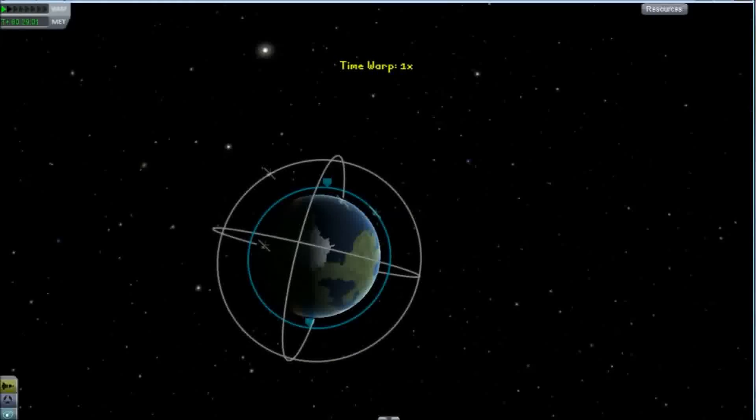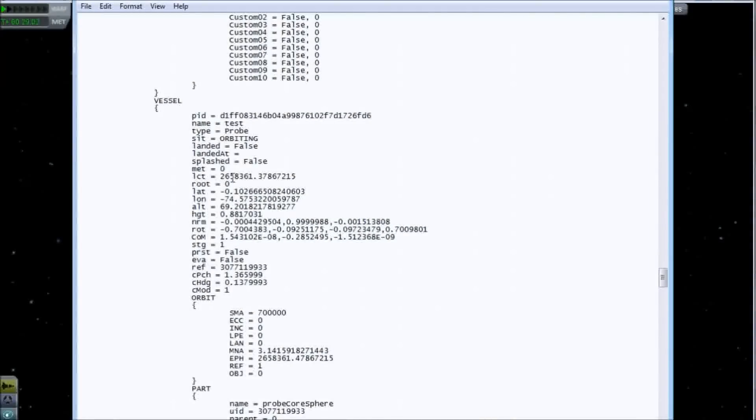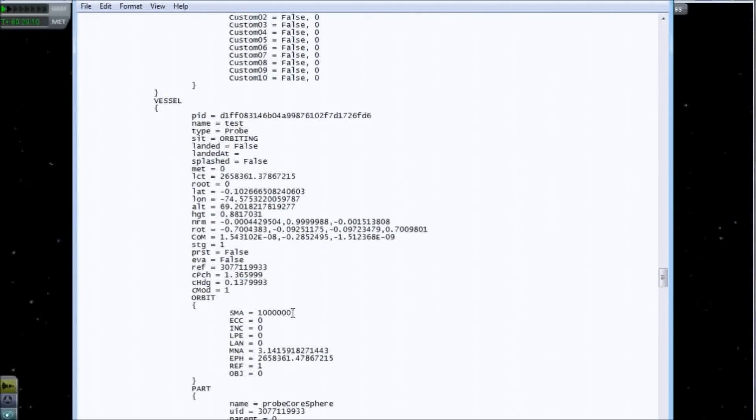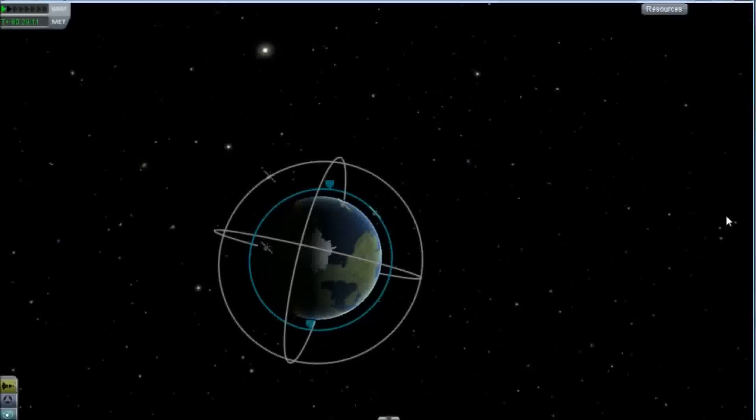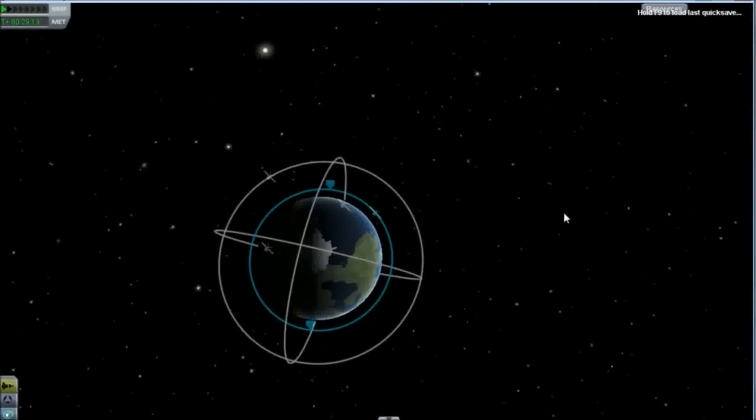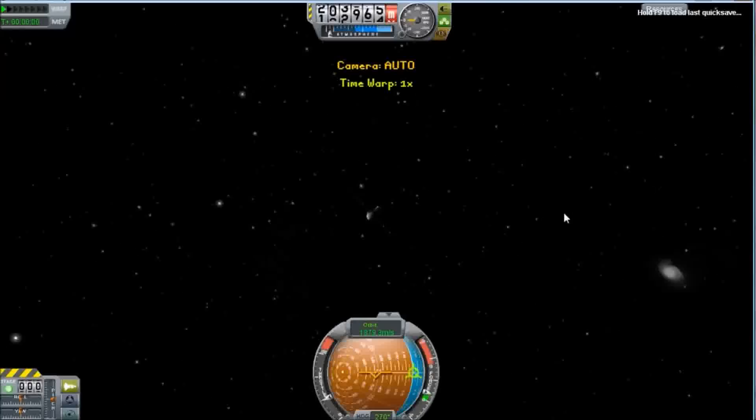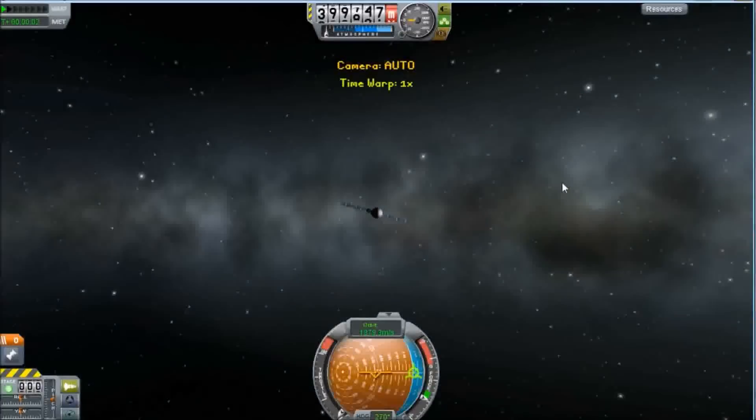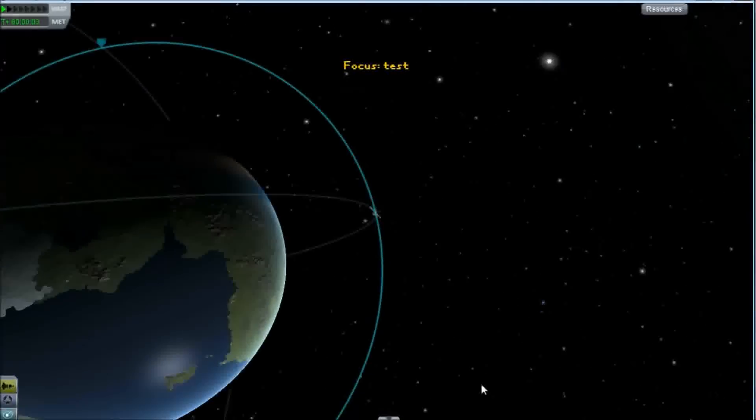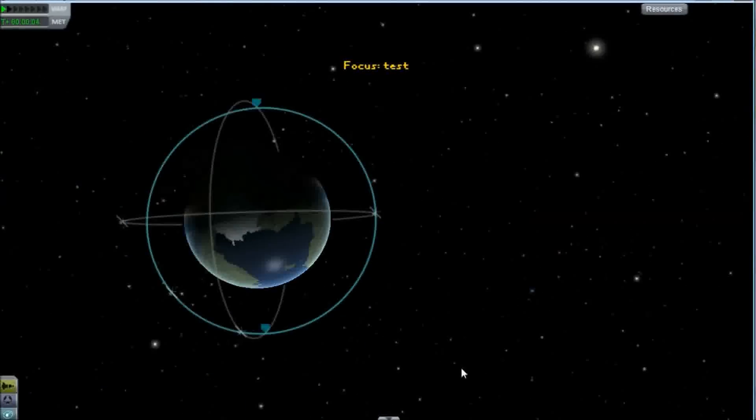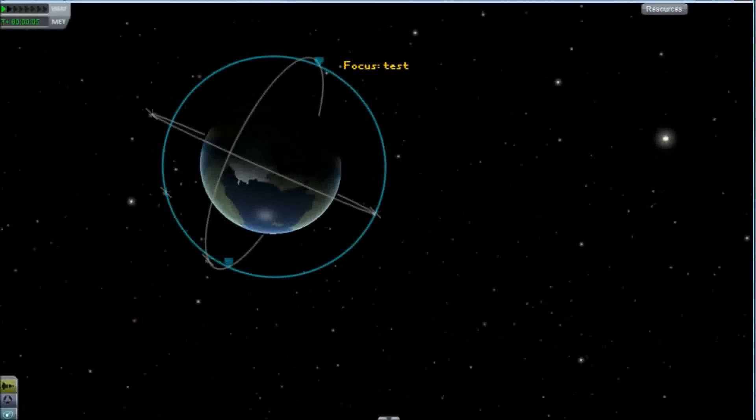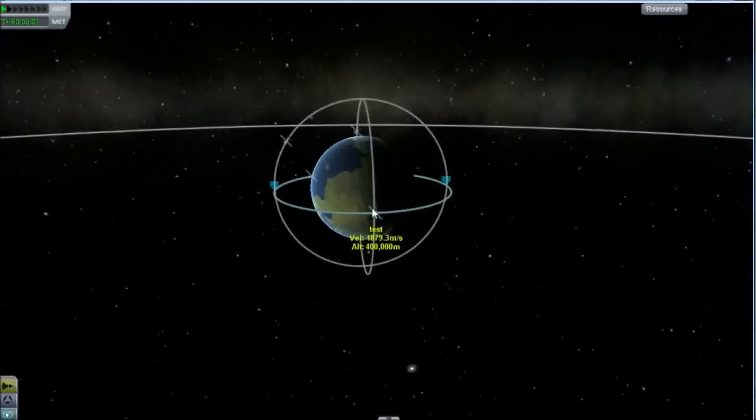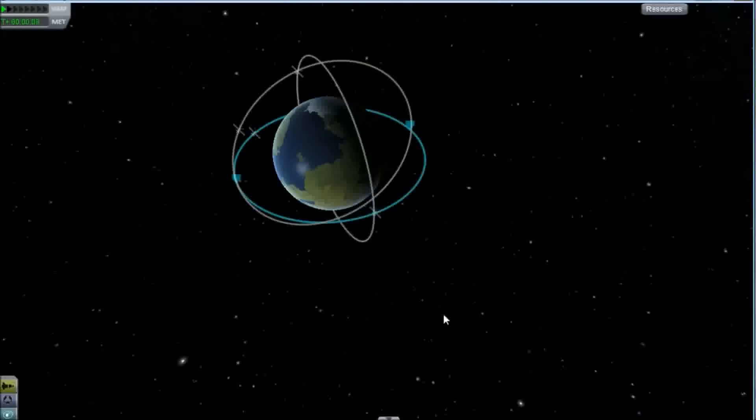If I go back to the save file and edit the semi-major axis to be 1,000 kilometers and save it, we should be in the same altitude orbit, but we won't be at the same place, hopefully, otherwise we'll smash into it. That would be rather unfortunate, unless that's perhaps what you're wanting to do.